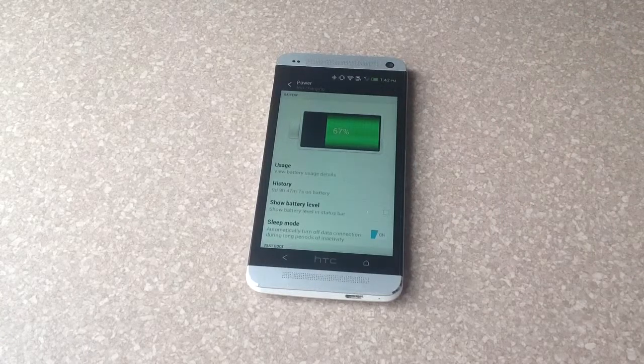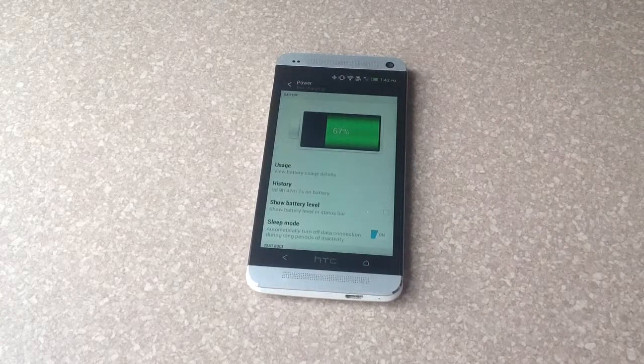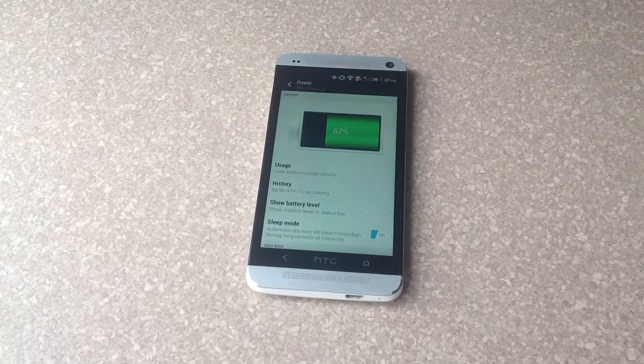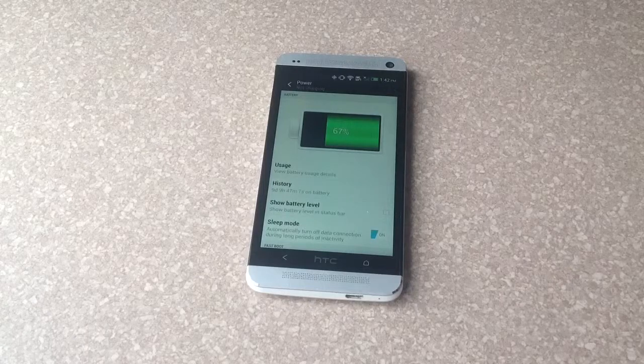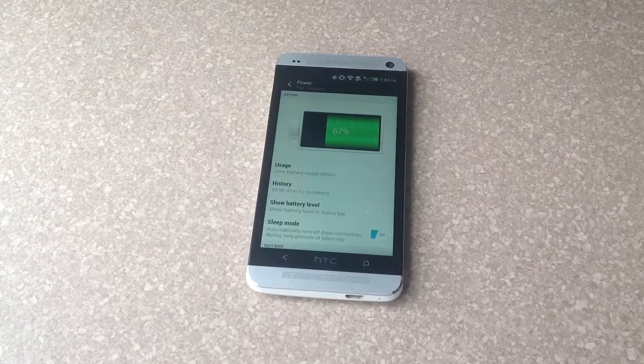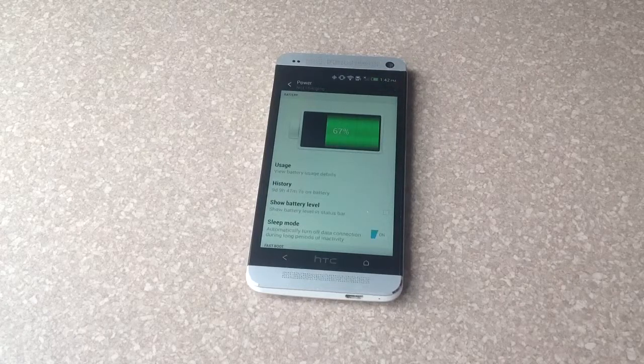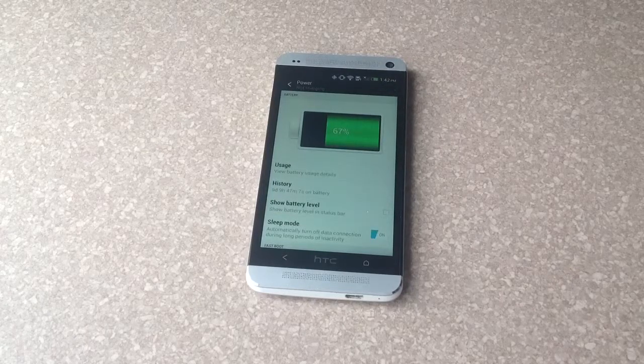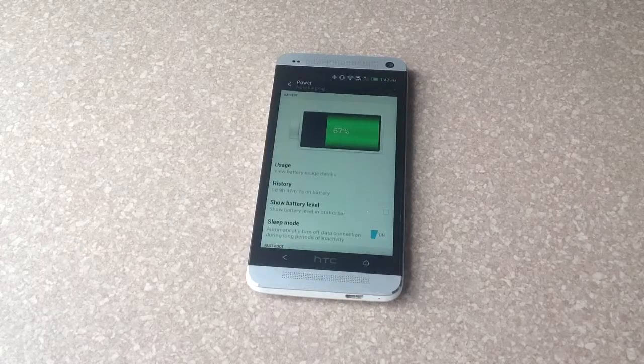So that is how you turn on and off the power remaining percentage on an HTC One. I hope you guys found this video helpful. Please like and subscribe. Thank you.